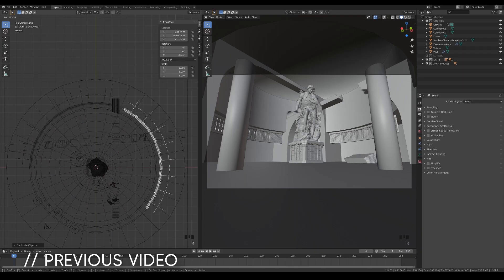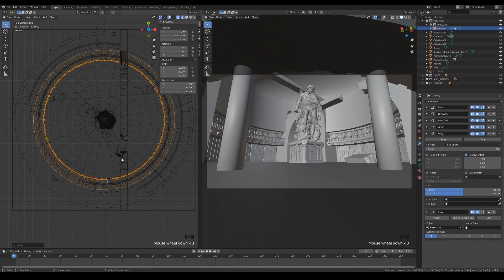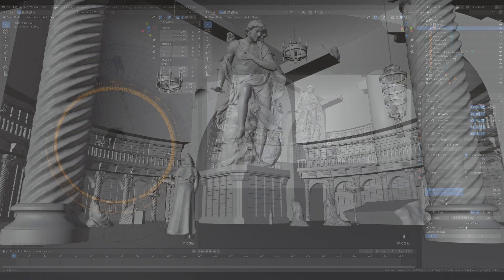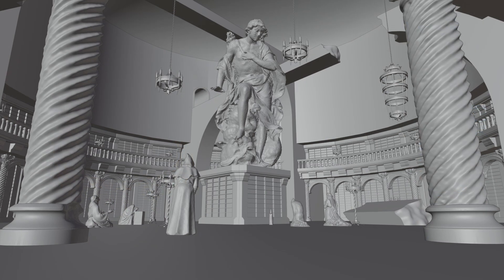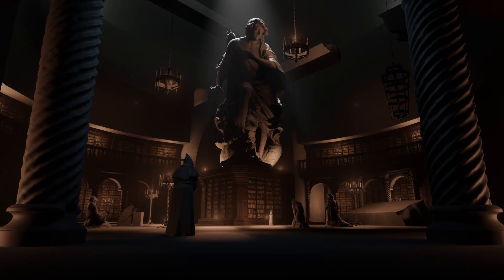In the previous video, I showed you how to assemble your scene by linking and appending assets from different blend files. In this video, I'll be relighting the scene.